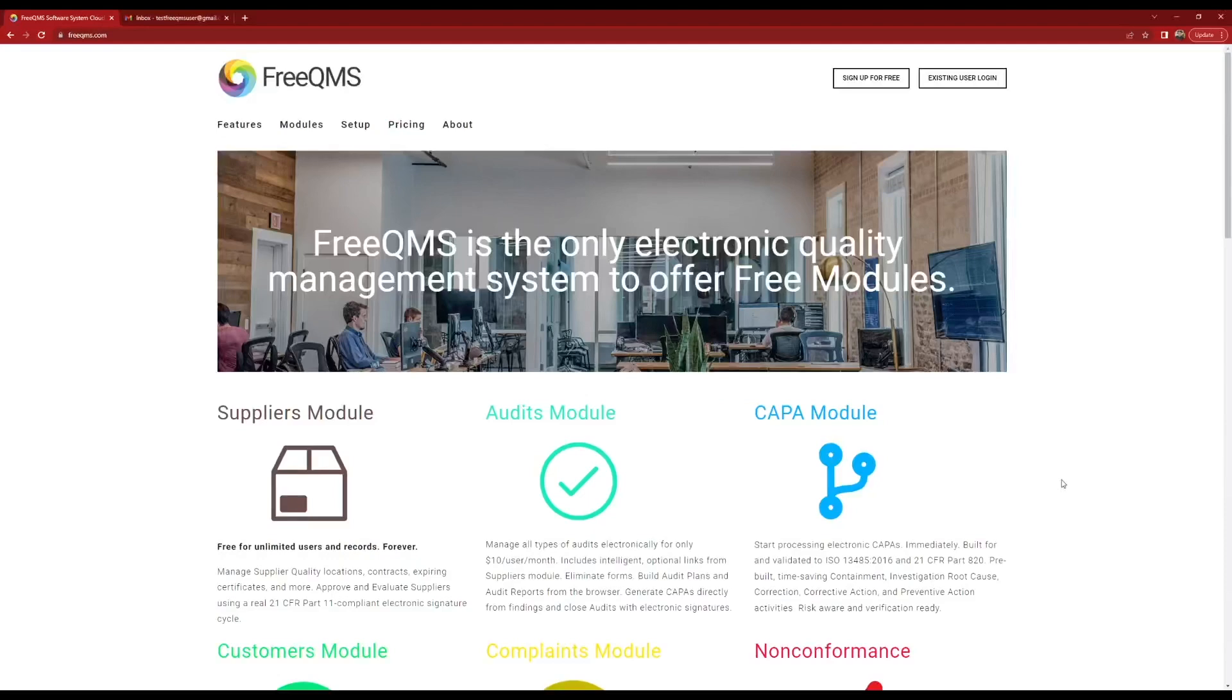Only one person, typically the quality manager or designated representative, should sign up for FreeQMS to start.